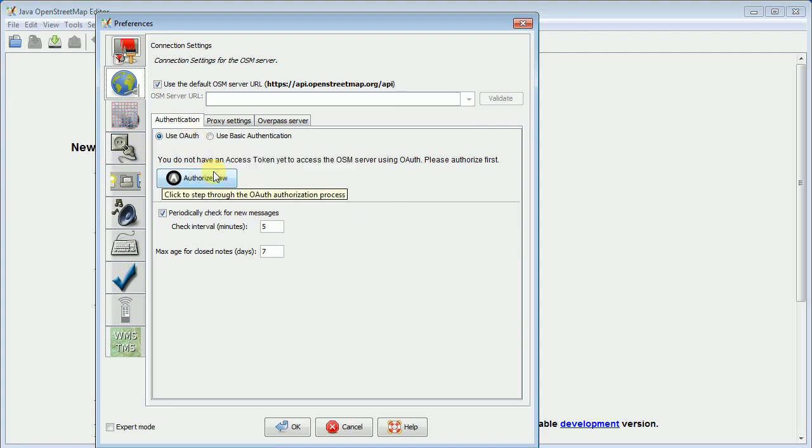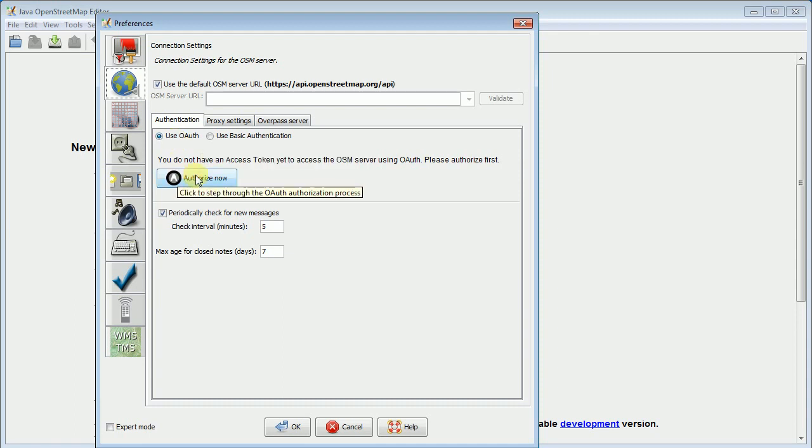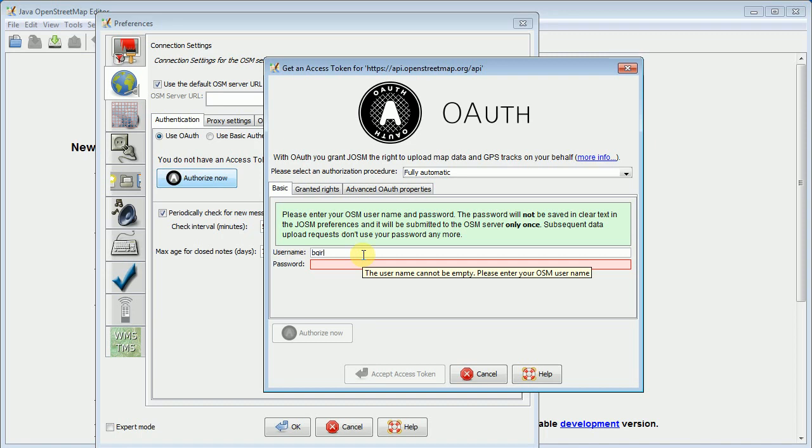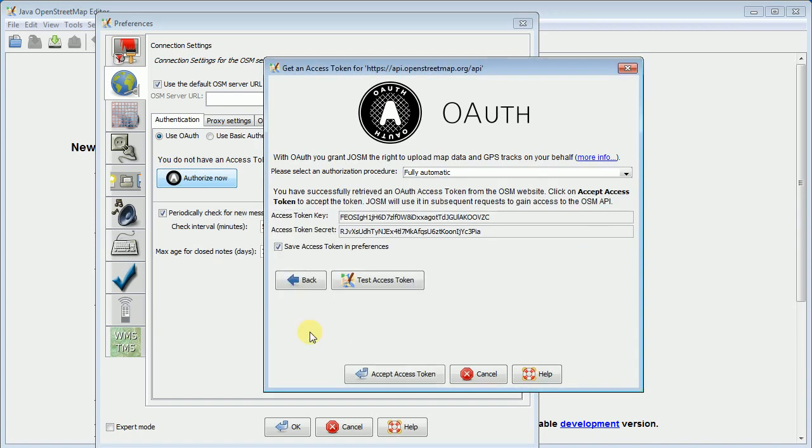So we basically need to supply our username and password for OpenStreetMap, and JASM uses this thing called OAuth. So we say authorize now, ask me for my username and my password. So I'm just going to type those in and then I say authorize now. It gives me these two tokens so now it'll never have to pass my username and password again. It'll just pass these tokens. It's slightly more secure.